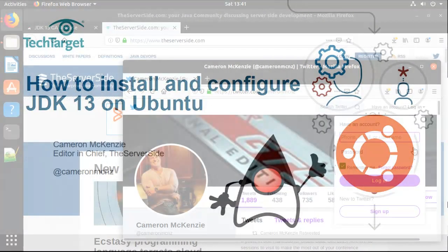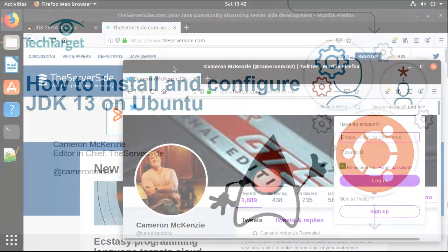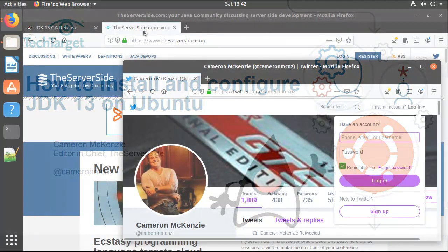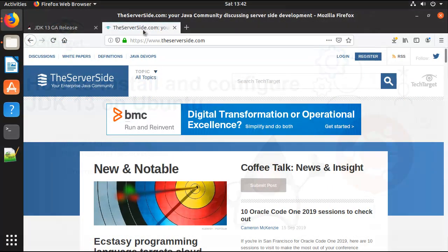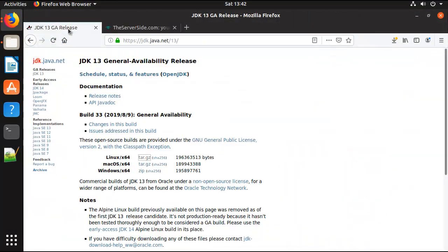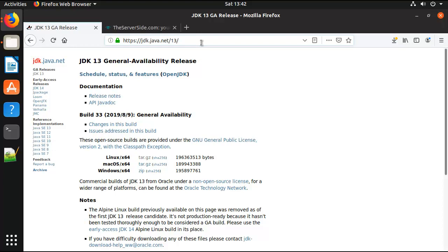Hi, I'm Cameron McKenzie, editor-in-chief at theserverside.com, and I wanted to talk to you about installing JDK 13 on Ubuntu. You'll notice I've gone over to jdk.java.net/13, and down there I can download the AdoptOpenJDK distribution of the JDK for an x64 Linux box.